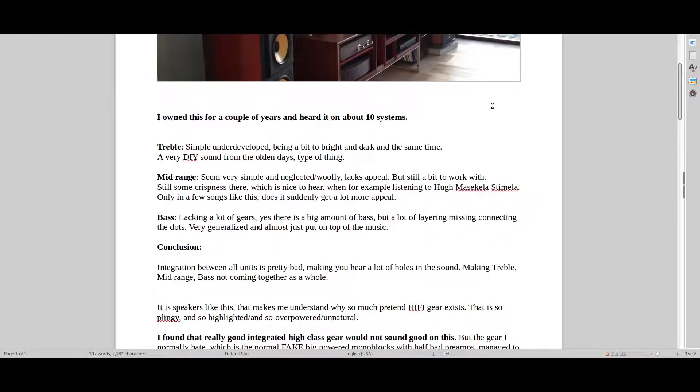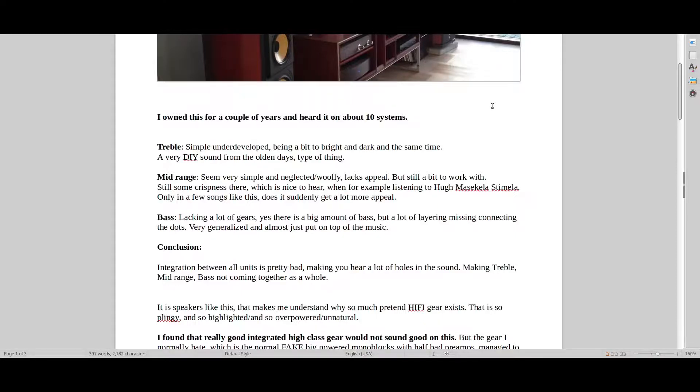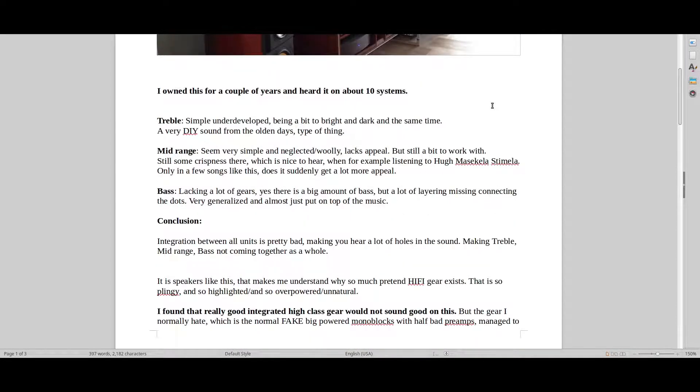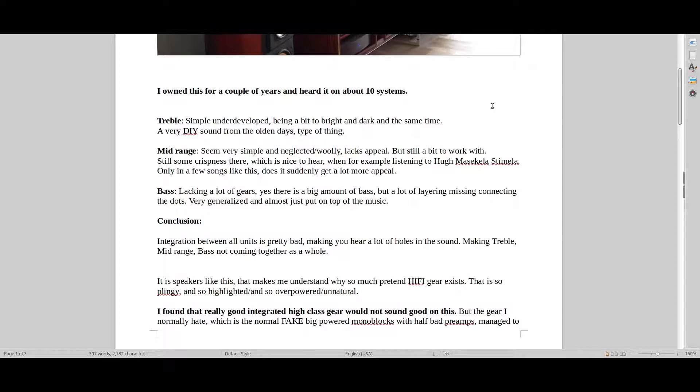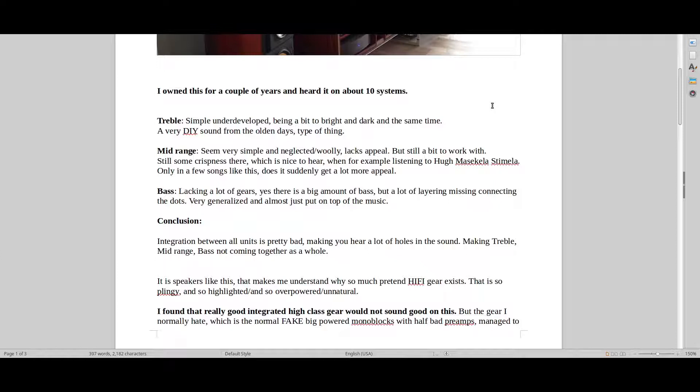So treble I find it to be a bit underdeveloped, a bit bright and dark at the same time. A very simple do-it-yourself sound from the olden days type of thing. So not really special in any way. Mid-range again, simple, kind of neglected and woolly, kept a bit in the background, but still at times put a bit forward where it doesn't really make a lot of sense. It just lacks appeal and layers and gears where you feel like you can really push this and hear a lot of different types of music. It just kind of stays very much the same, very much eh.